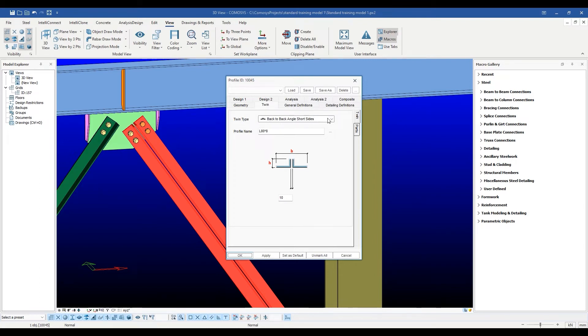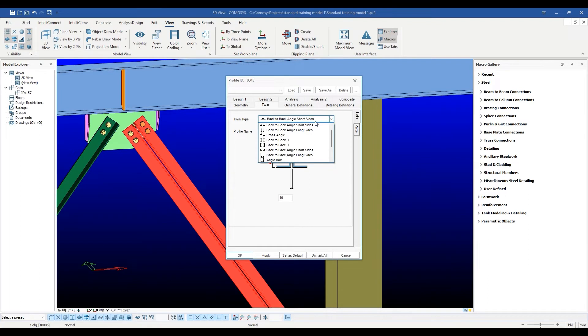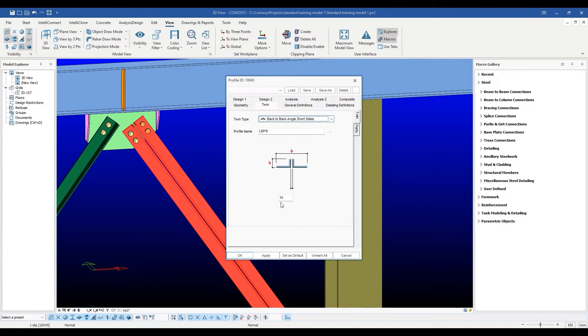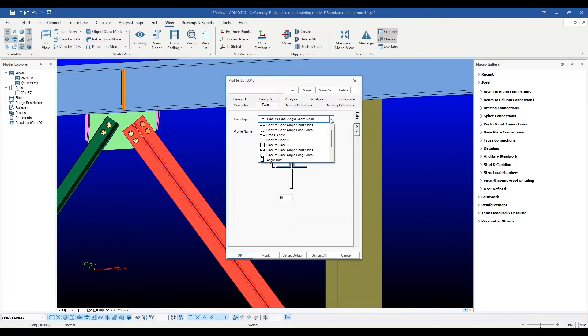For instance, you can change the section or the distance between the back-to-back angles. You could also change it into a back-to-back channel section or a cross-angle section, as per your requirements.